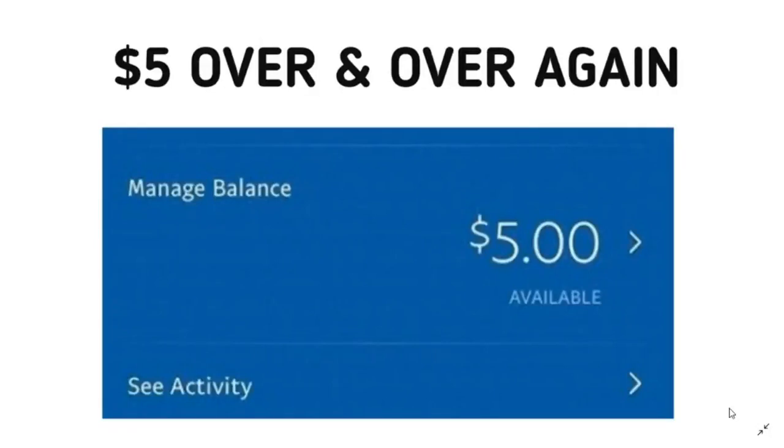Make five dollars over and over again. In this video we are going to look at how you can make five dollars over and over again in PayPal money. This is a worldwide opportunity you can join from anywhere in the world.